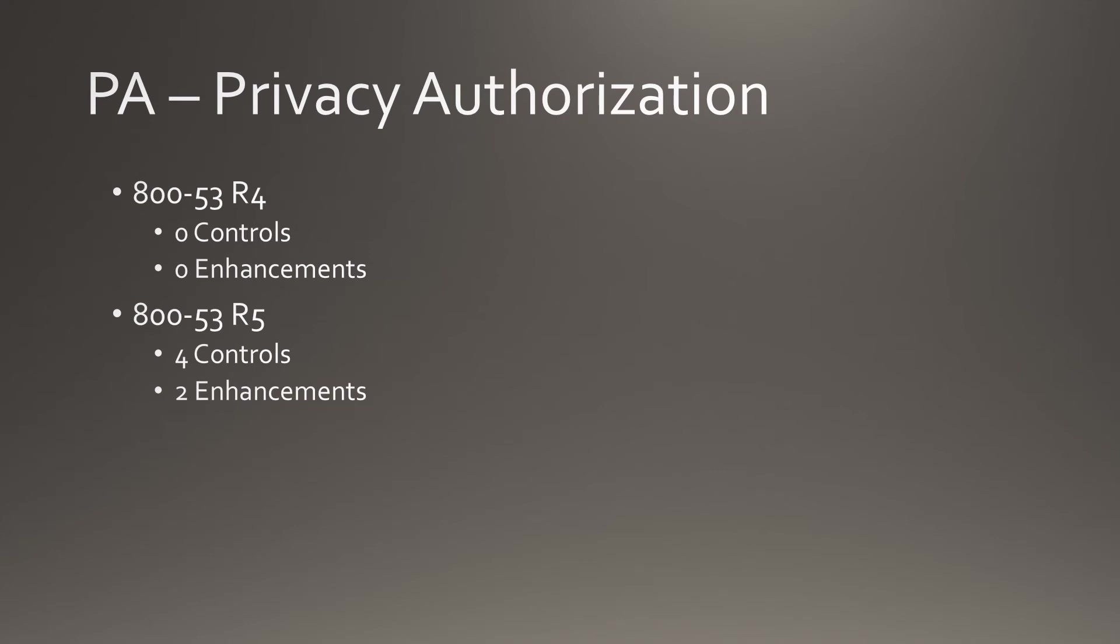Privacy Authorization is our second new family that brings 4 controls and 2 enhancements to the catalog.